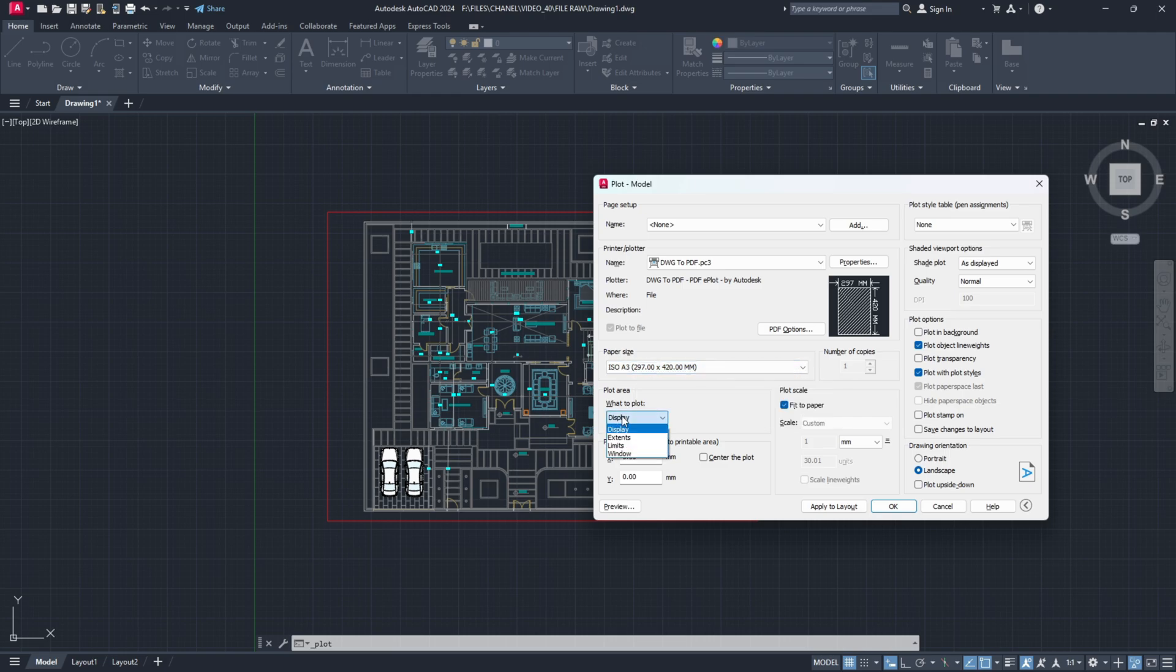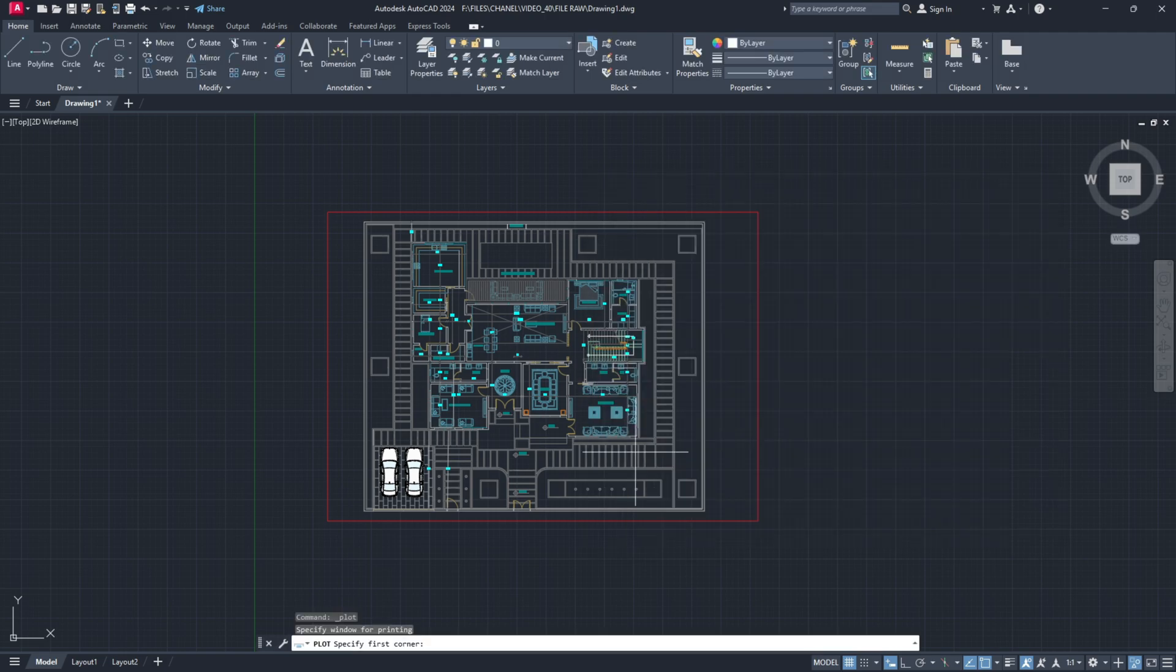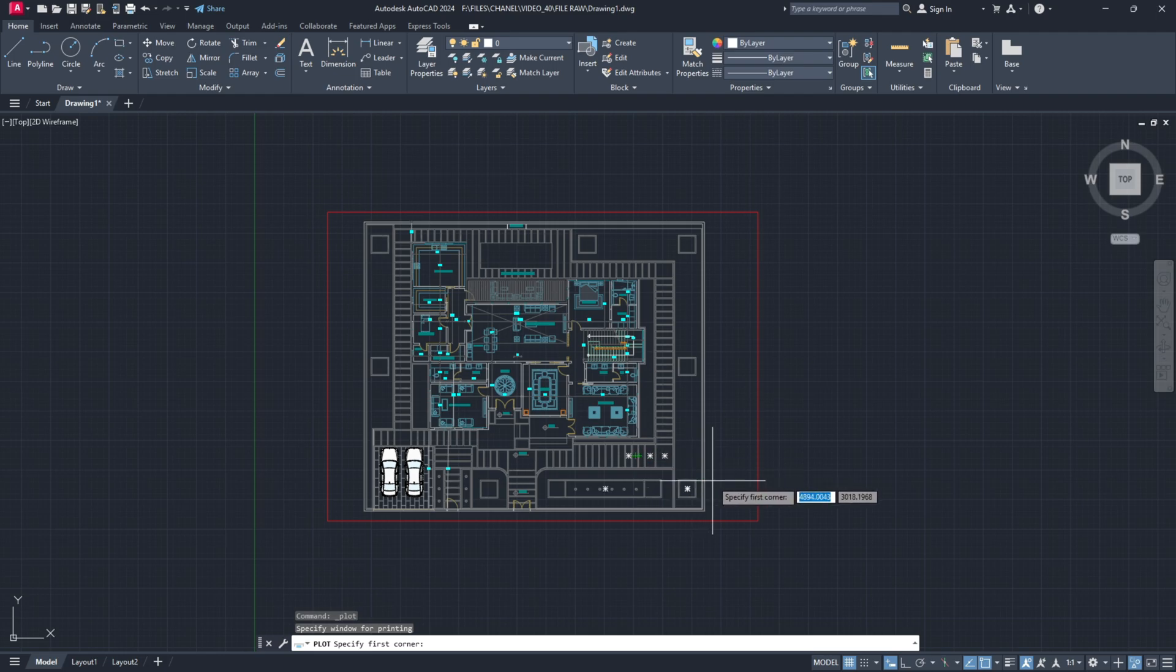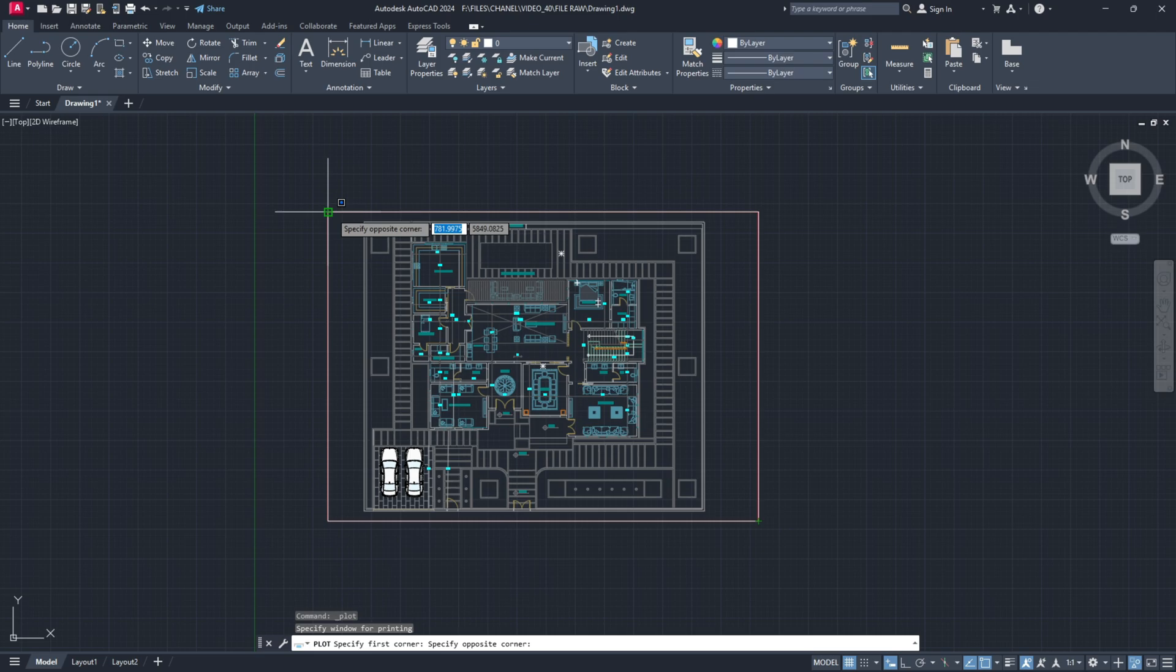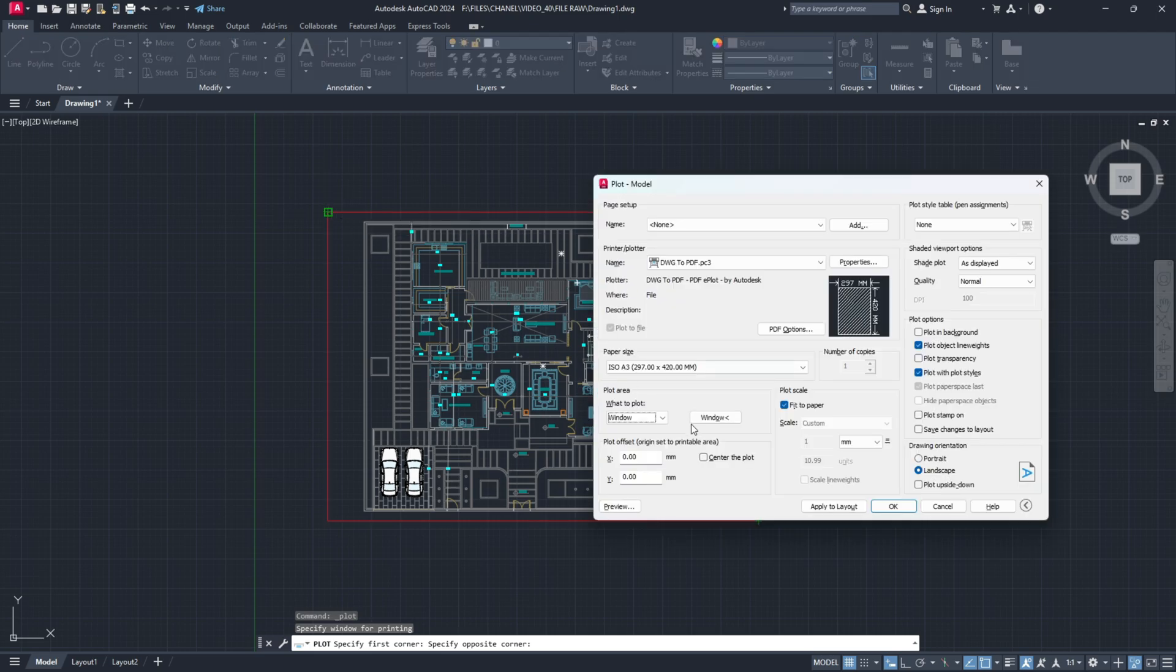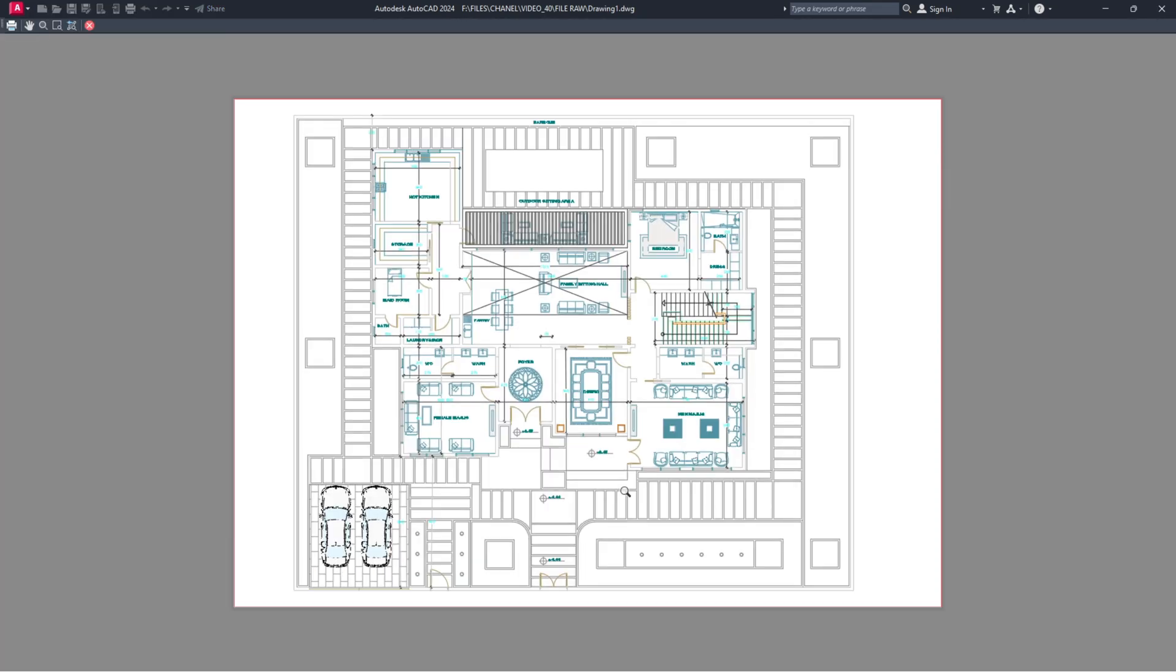Now plot area, if you are not interested in scale, simply choose window and then choose your window. Click from this point to this point. Make sure you are clicking precisely and center the plot and now let's get a preview.